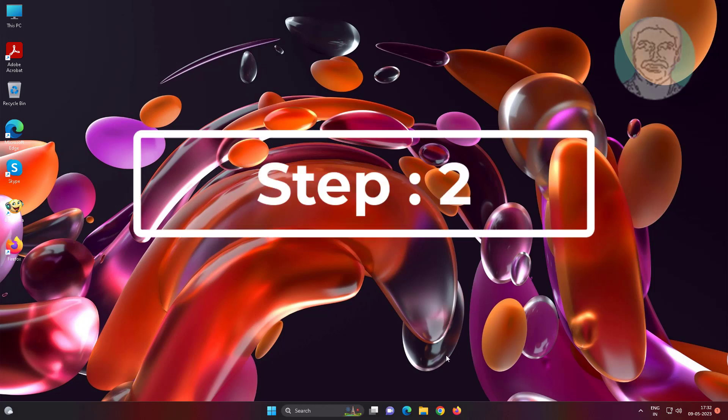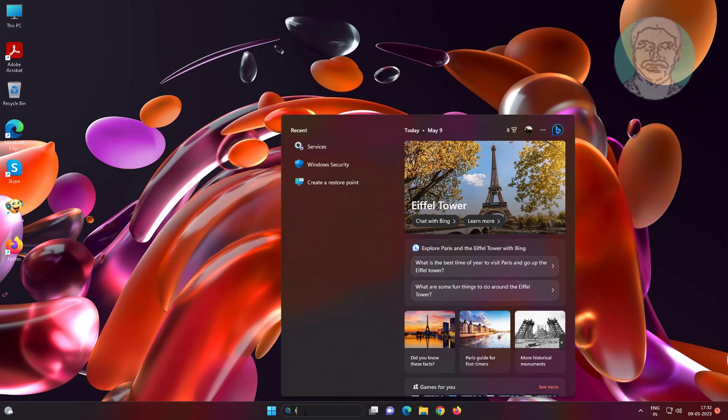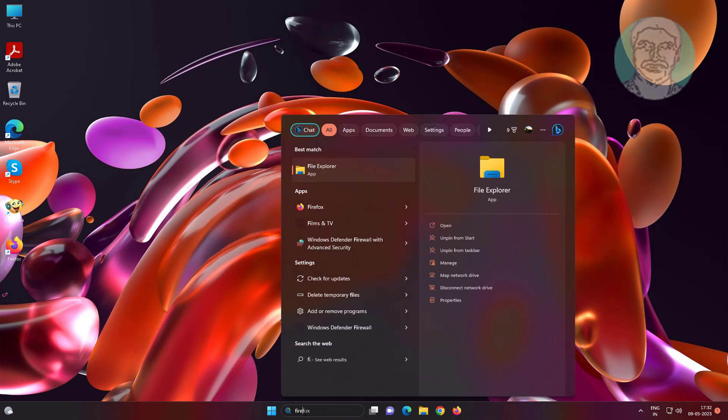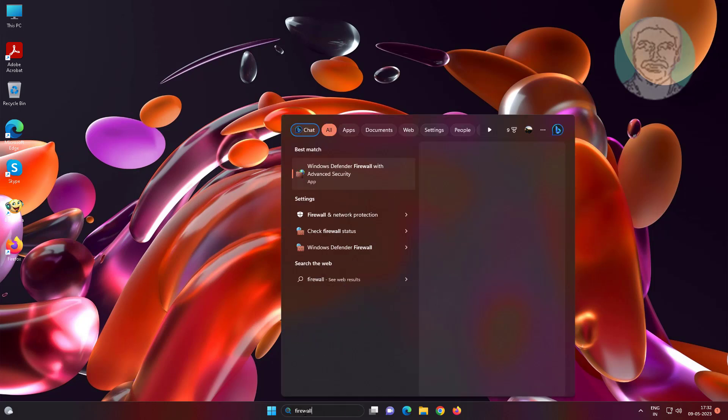Second step is type firewall in Windows search bar, click Windows Defender Firewall.